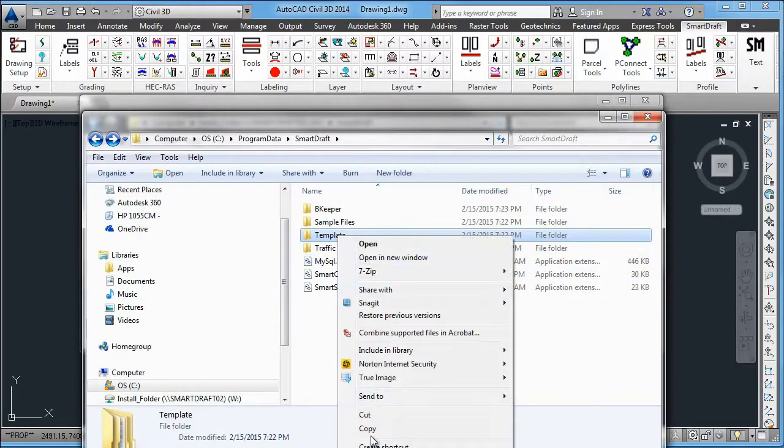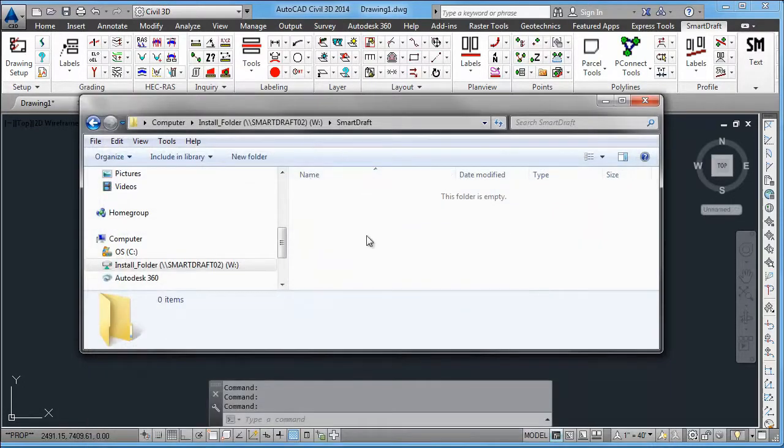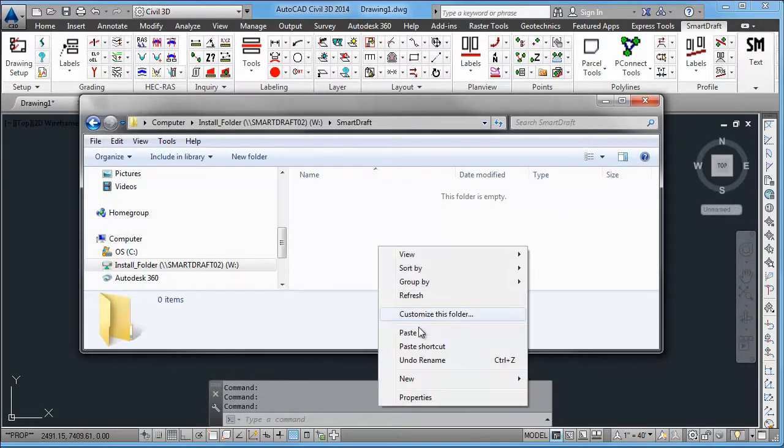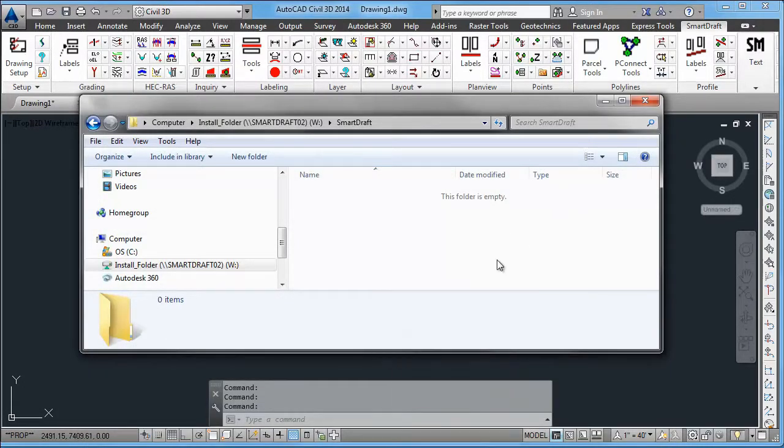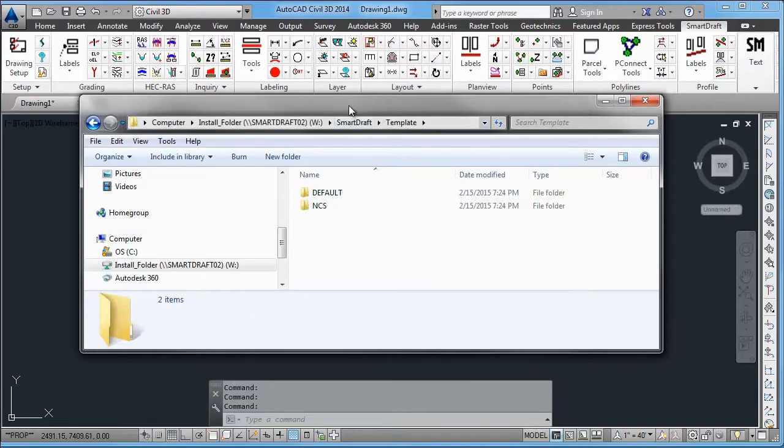So let's copy those to the W drive. And it is important to copy the template folder underneath, say, a folder called SmartDraft on your network drive,